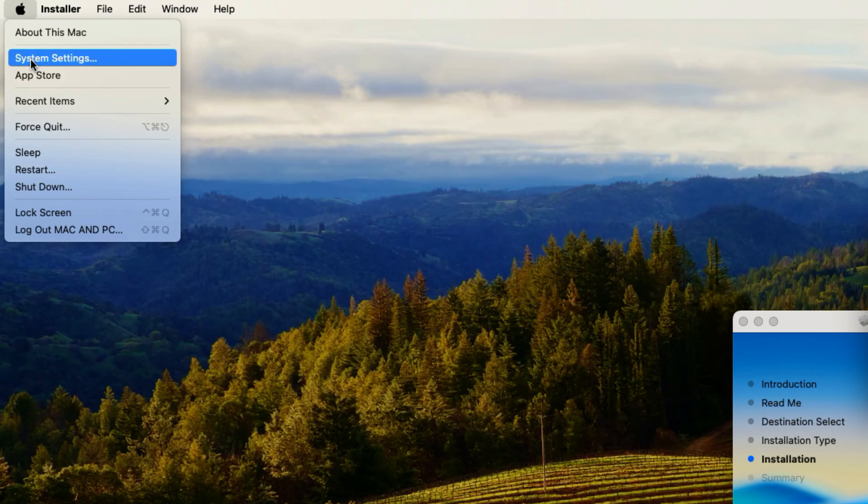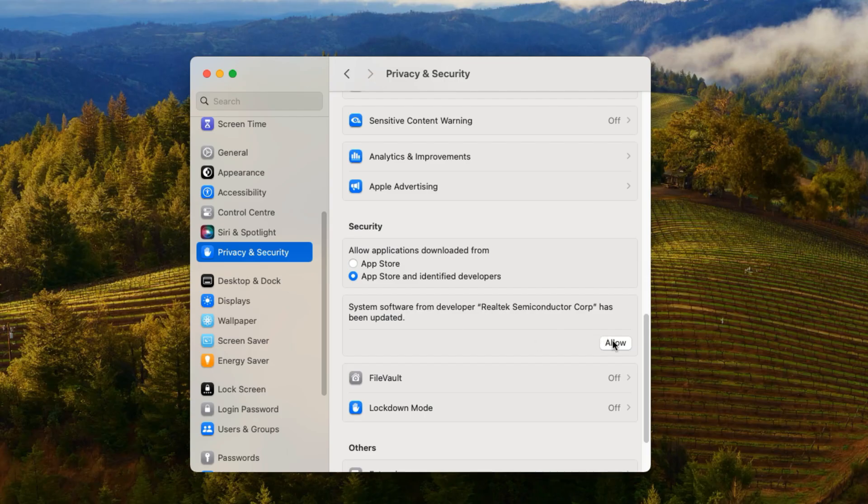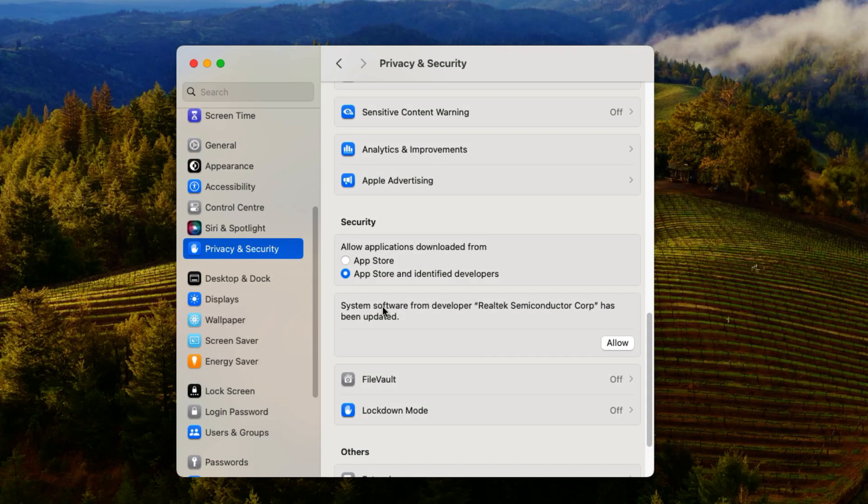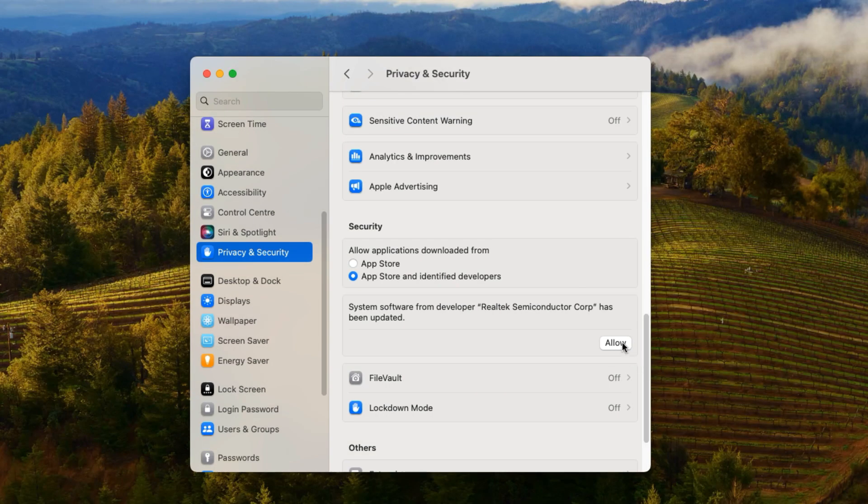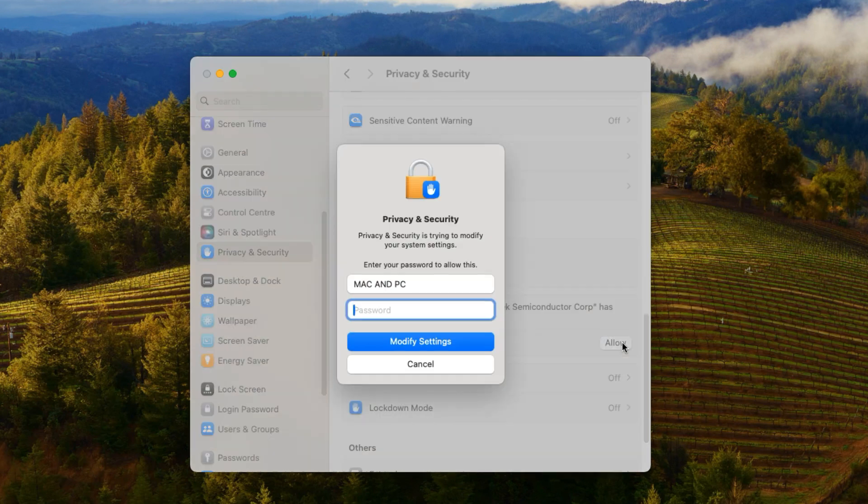In System Settings, click on the button labeled Open System Settings, and you'll see a message under the Privacy and Security pane saying System Software from Realtek Semiconductor Corporation has been updated. Click the Allow button in this box, and you'll be asked for your macOS password again. Enter your password, click on Unlock.